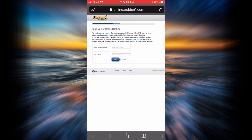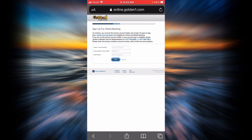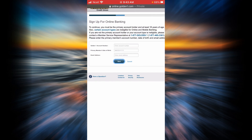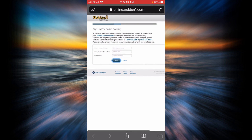In order to sign up using this option, you will need to enter your account number, your date of birth, and your email address. By tapping on next, you will be presented with some questions. Answer them and you will be successfully signed up for online banking of Golden One Credit Union.